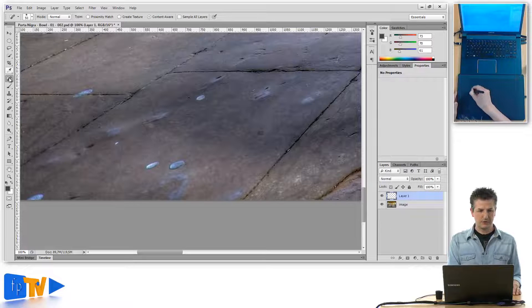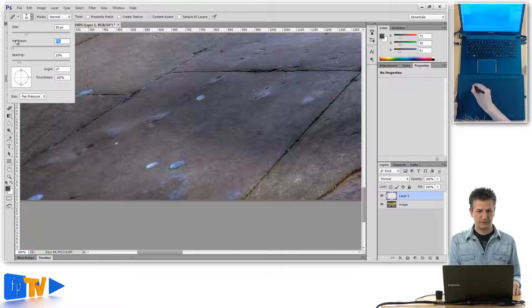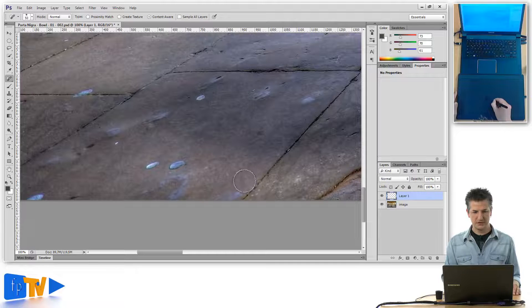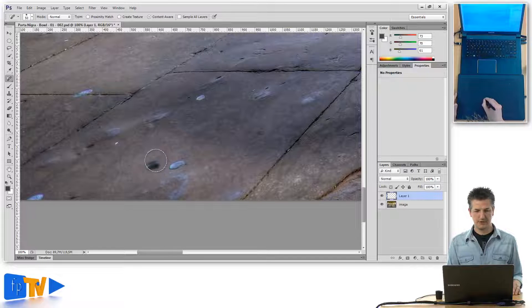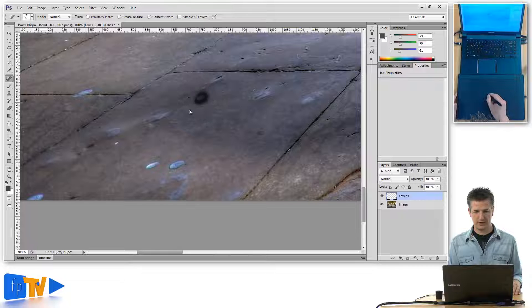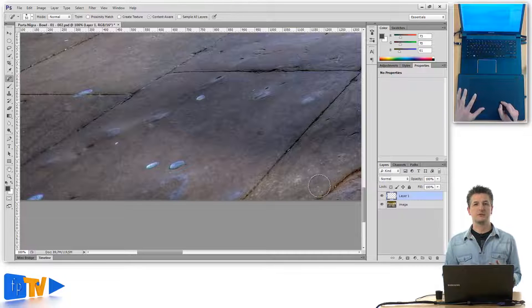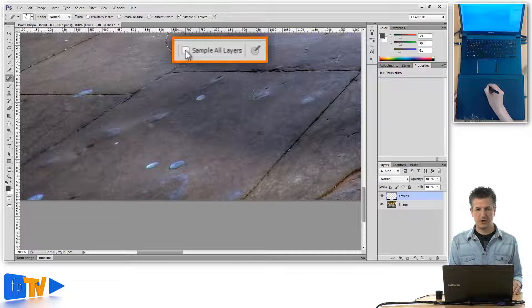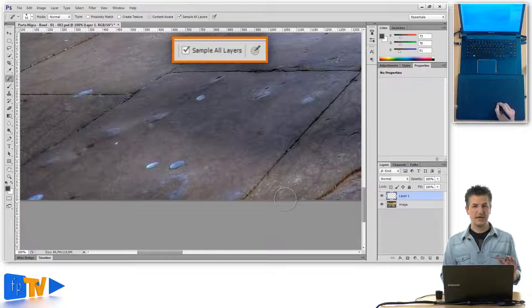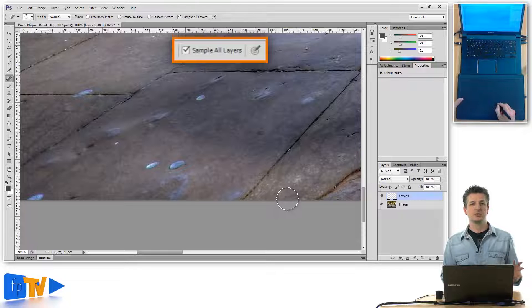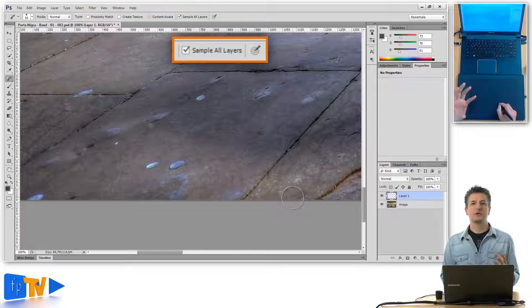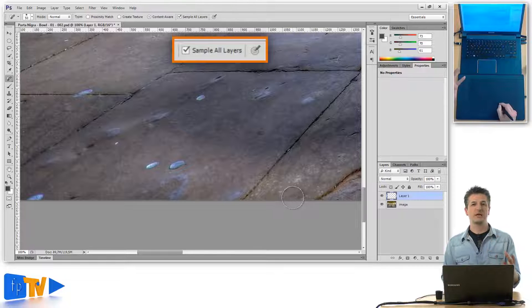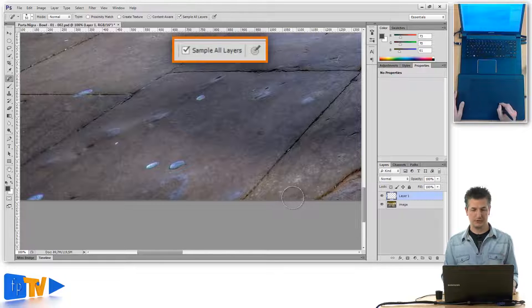And if you now grab your spot healing brush, again with a nice soft brush tip, we already have this and you paint on one of these spots, nothing's happening. And you may first think that this is not working at all. But there's one little detail that we forgot to do here and that is to tick the sample all layers checkbox up here. Because that tells Photoshop to take into account everything that's below the layer that it's painted on when we apply a tool. In this case the spot healing brush would then take the pixels from the layers below and try to heal the spot that we paint on.